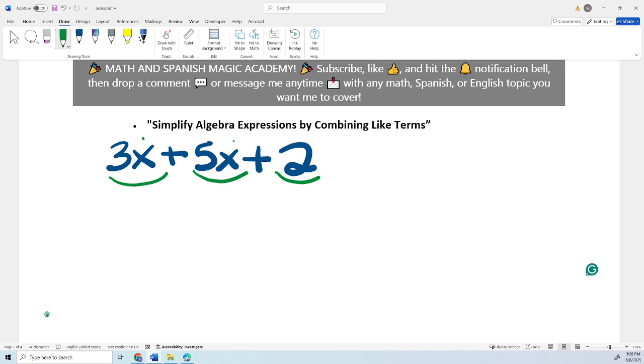So we're going to simplify. For us to simplify, the terms need to have the same variable and same exponent.